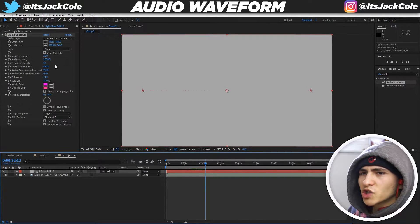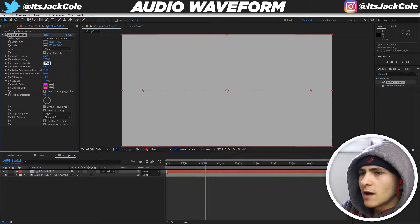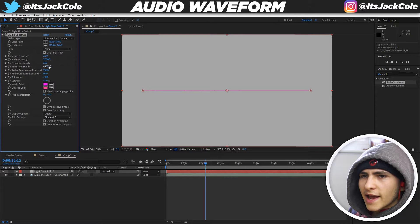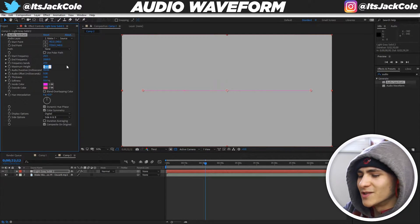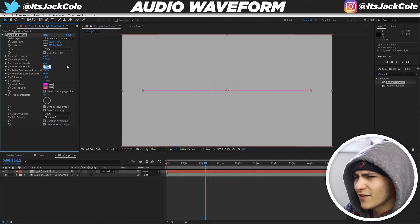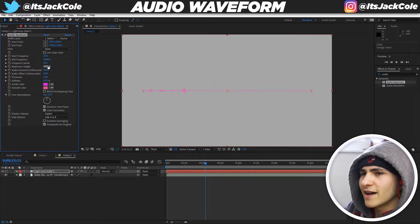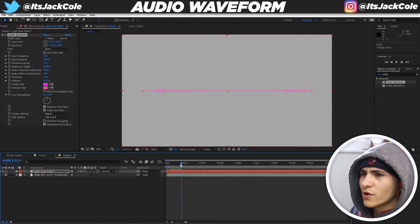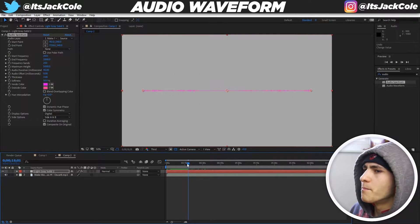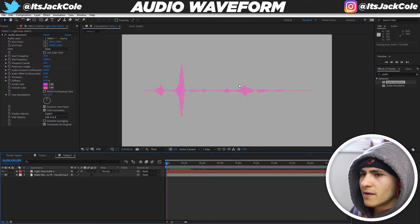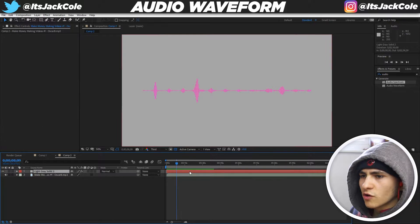Now let's start adjusting settings. I'm changing the Frequency Bands up to 250 — that's roughly five times the default. Then I'm bringing the Maximum Height up significantly, all the way to 5,000. Right away you can see the waveform taking shape. Scroll through and you can see a nice audio spectrum forming. Let's give it a play — you can hear my intro playing and see the waveform responding in real time, which looks pretty cool.